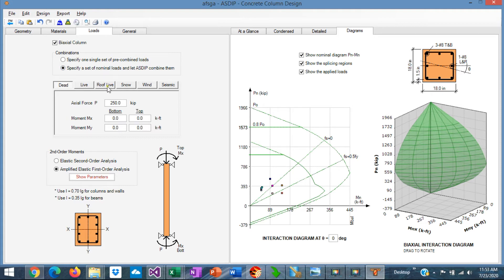dead, live, roof live, snow, wind, and seismic. And in this case, the program combines these load cases per load combinations.